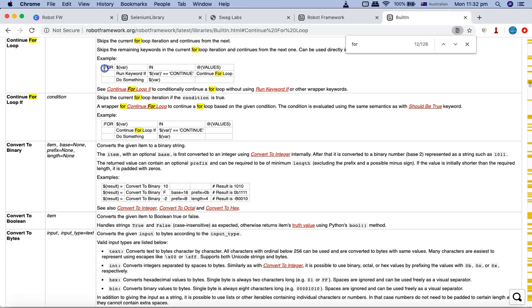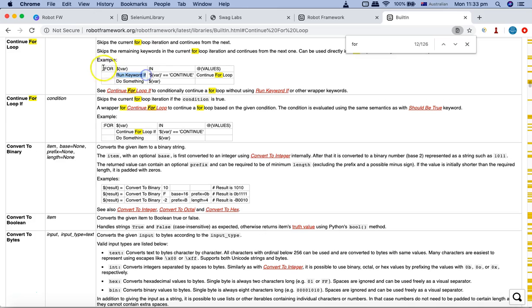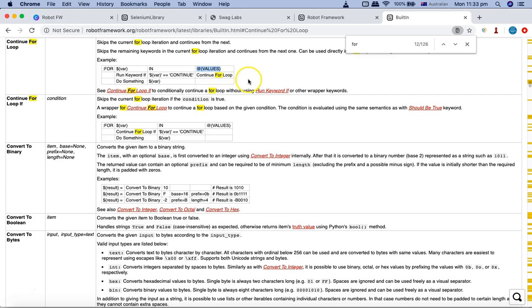For loop will simply start with the FOR keyword. You don't need colon with the latest version anymore. This was the previous syntax with the older version of robot framework. With the latest one you just need the FOR and then you specify the variable IN the list, the list of values. You can run the keyword, do something else. You can also have the IF ELSE within the loop. You can specify continue for loop, which will continue this particular loop until all the list values are processed, and then at the end you just need to put END word there.